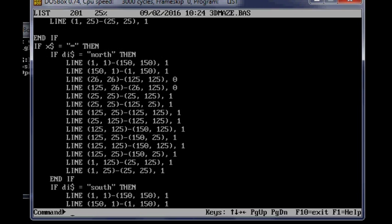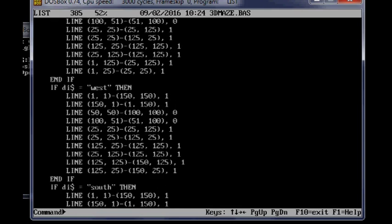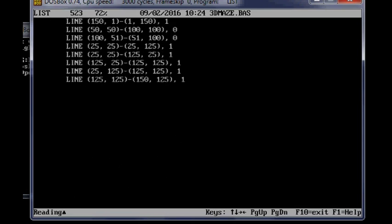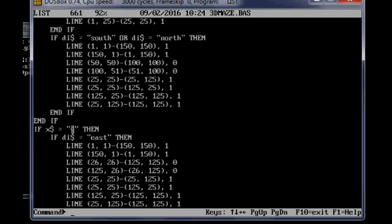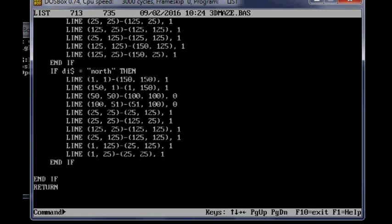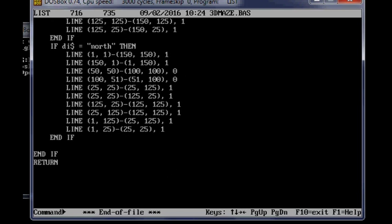So there's all the perspectives for different parts of the maze. So it's 716 lines long.